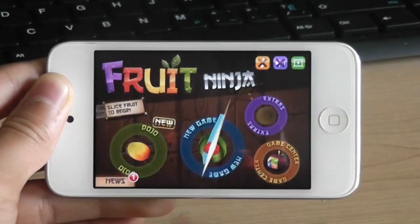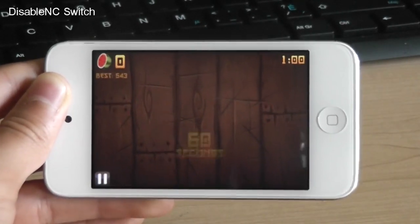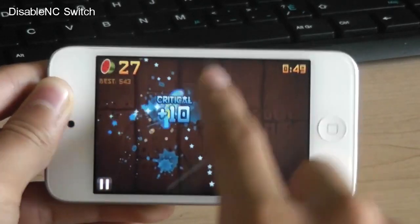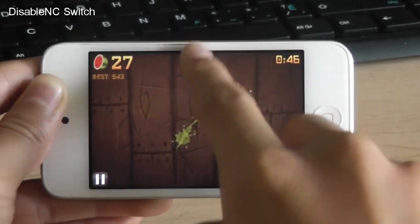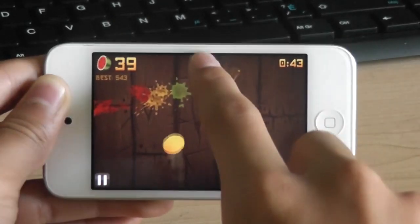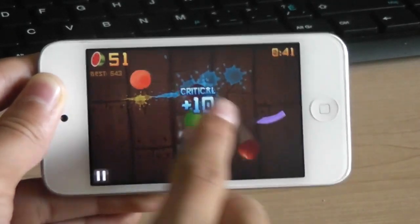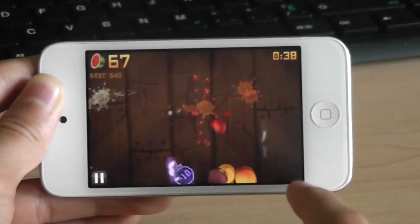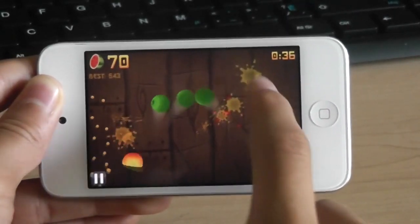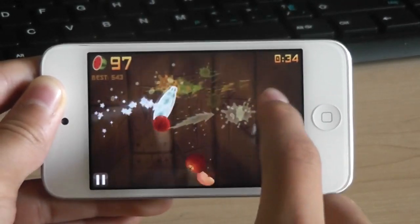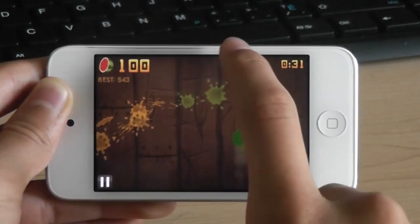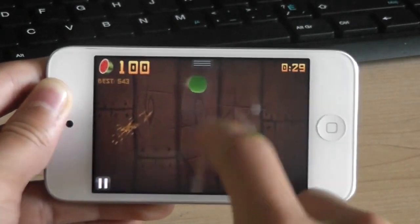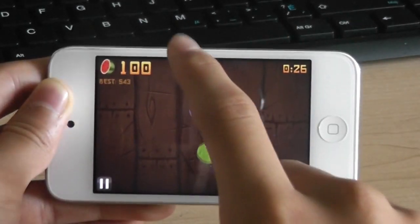Now the next one is called disable NC switch. Now this one is a pretty useful one. This allows you to not go into the notification center when you're playing a full screen game. For example, fruit ninja. This allows you to not accidentally go into the notification center because you're swiping a lot. So as you can see it doesn't go down and it disables notification center inside these kind of games.